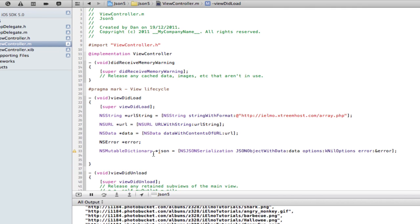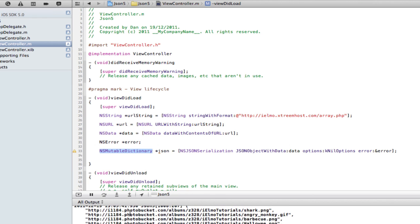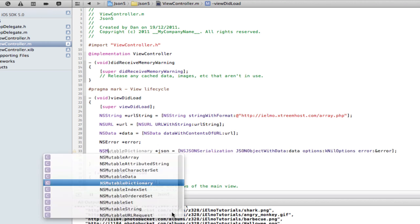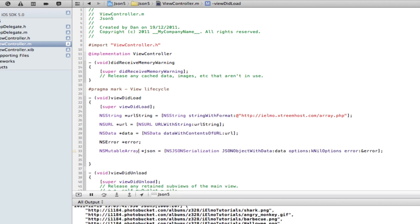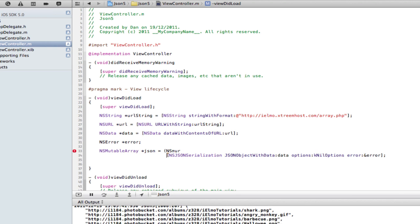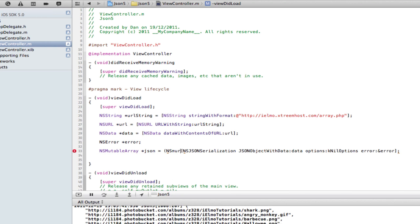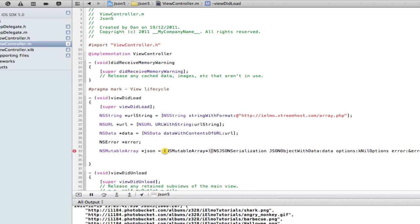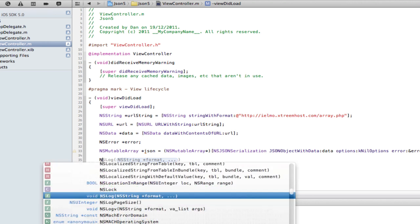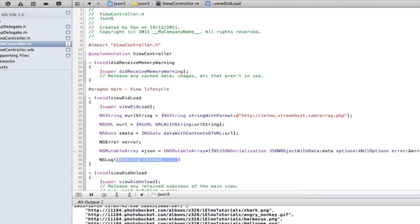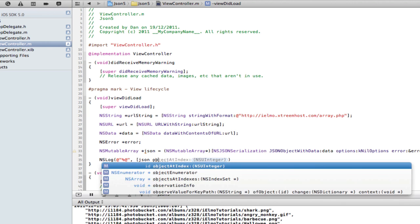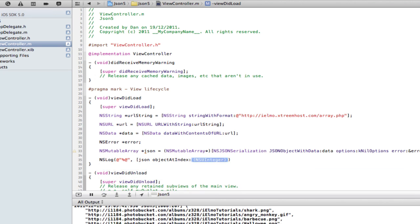First of all, we want to change this from a dictionary to an array because I don't have keys for these. These are just objects, there's no key for them, so I can't call these out from a dictionary. It's just very messy. So I'm going to do something a bit stupid. It's NSMutableArray, I'm going to specifically cast this result into an array, explicitly telling it I want it to be an array. So we can do here is NSLog JSON objectAtIndex 0, so that would print out the first object of the array, which would be shark.